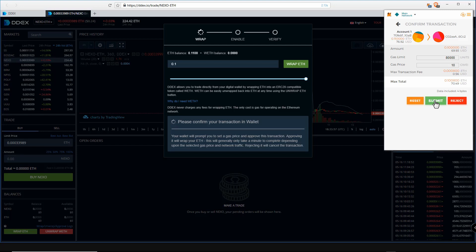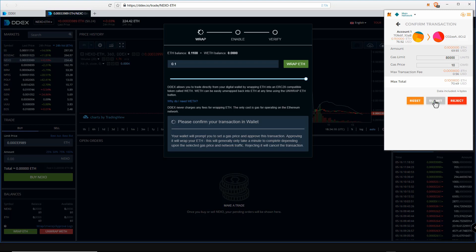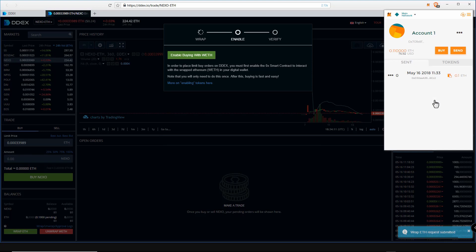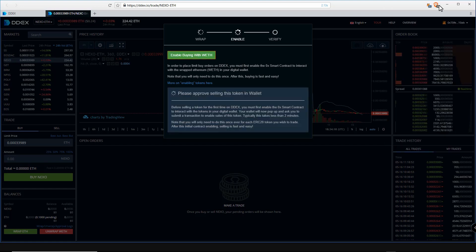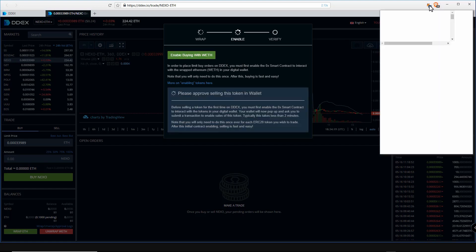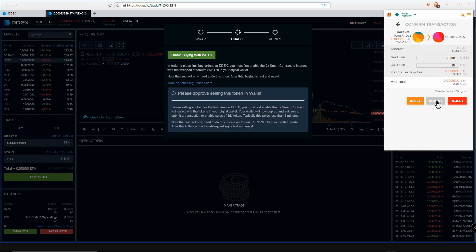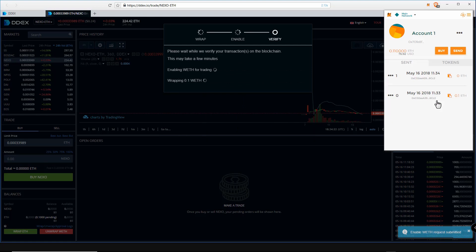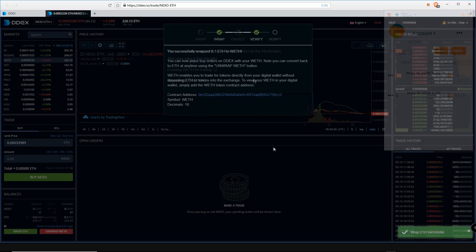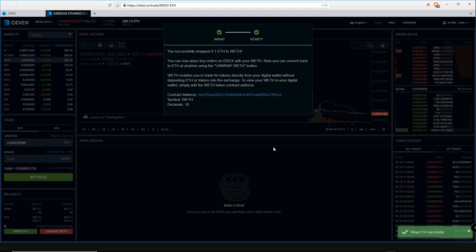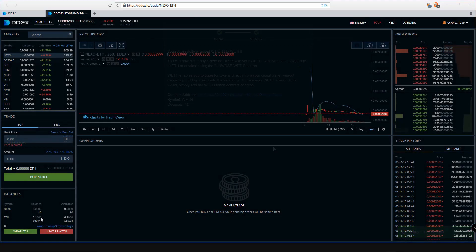When you click on wrap ETH it will bring up your MetaMask wallet. Here you can specify how much gas to use for the transaction fee. However, DDEX defaults the best amount automatically for a faster transaction time. You can reduce this but expect the transaction to settle a lot slower. When you are happy with the settings, click submit.